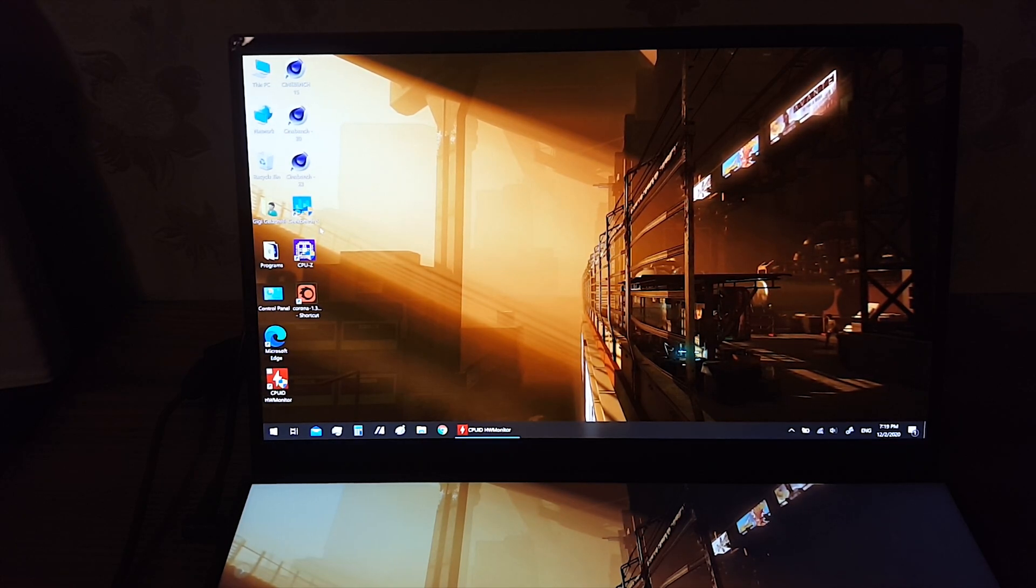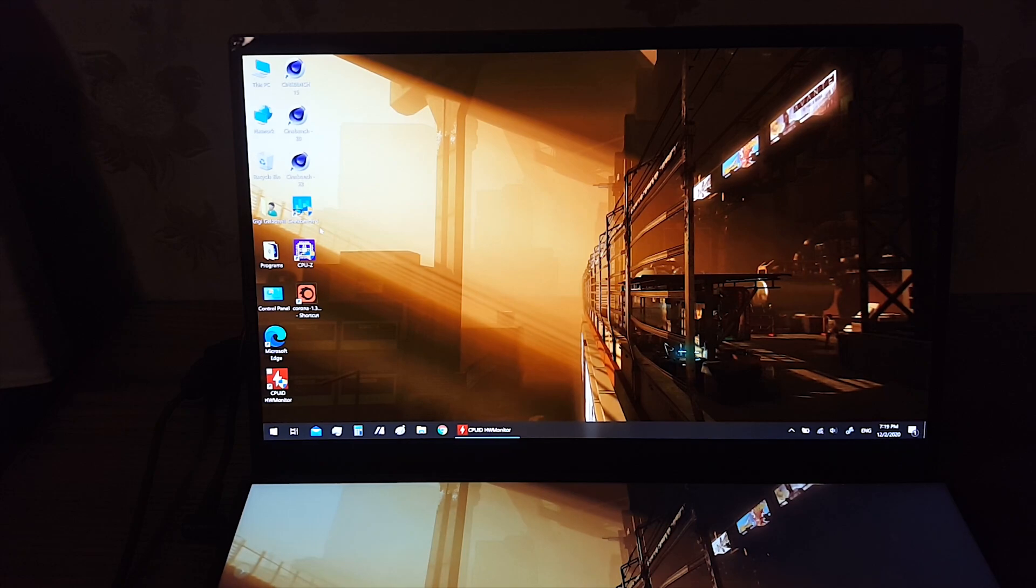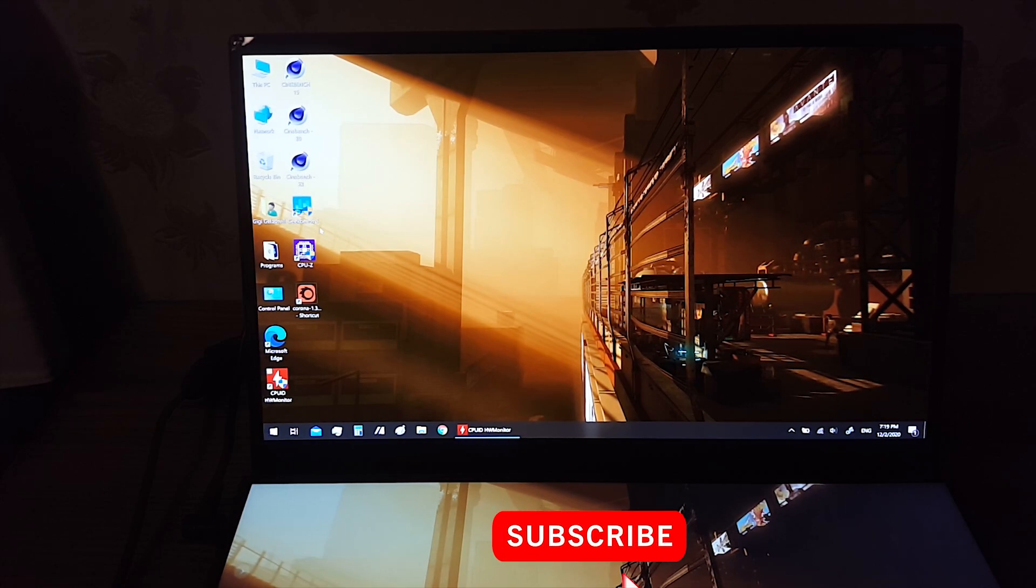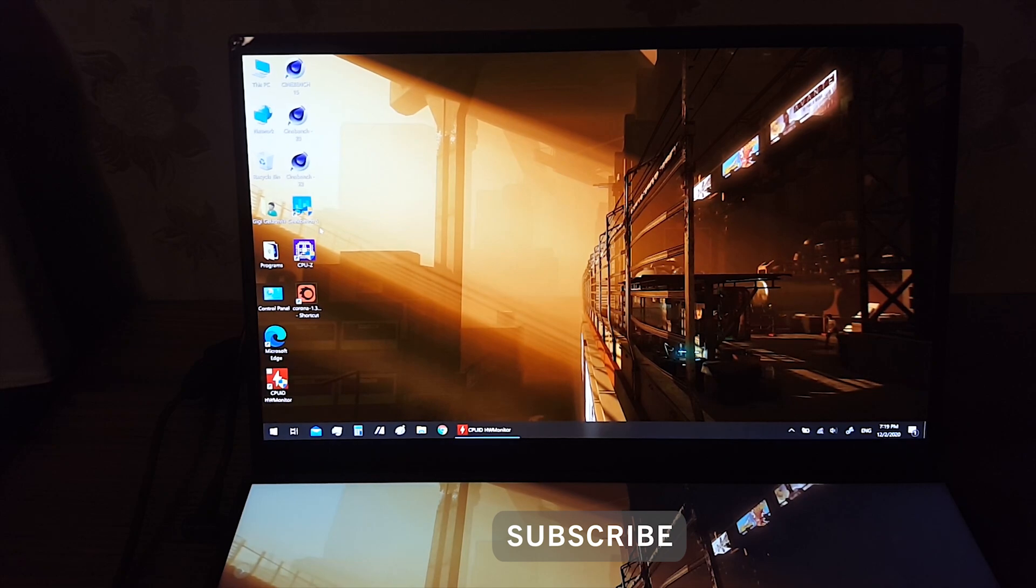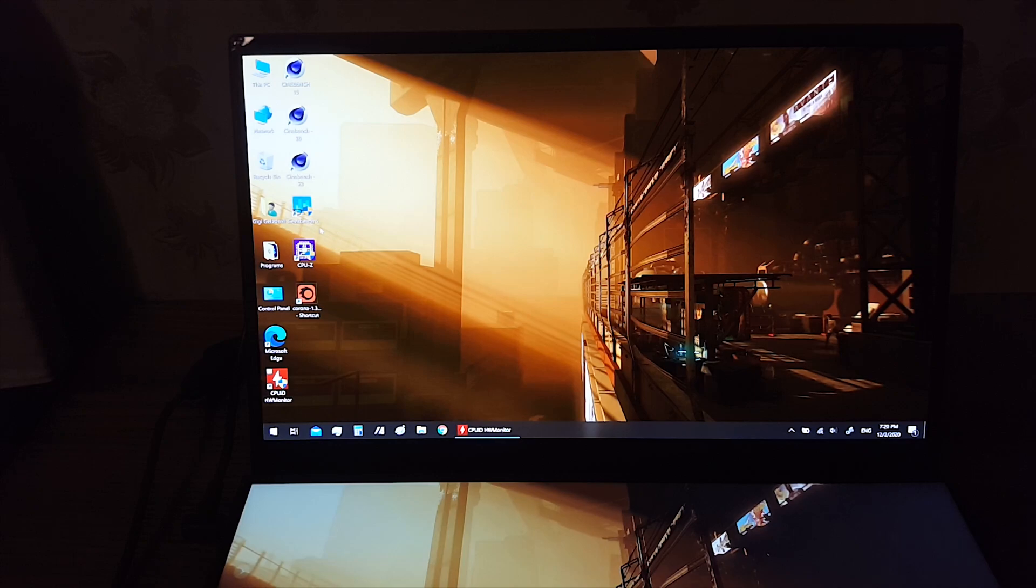I will do some more benchmarks. I will run some games. So definitely subscribe for that if you are interested to see. Thank you for watching. Like the video if you like it. And hope to see you in new videos. Bye guys.